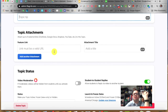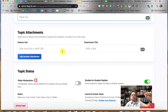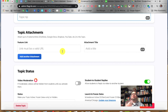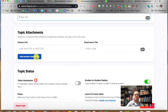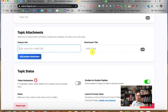Here are the topic attachments. Let's say this was not a welcome grid but actually an assignment — 'Students, I want you to watch this video, read this article, do something first, then respond to the grid.' This is where you'd add an attachment. It has to be a link, so if you have it in your Google Drive, you can link to a document there. Give the link a title.